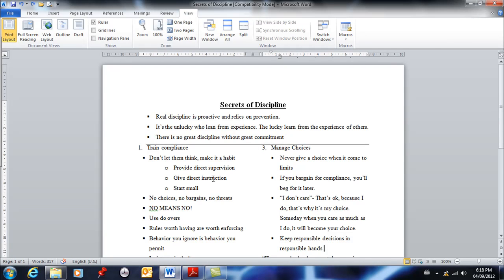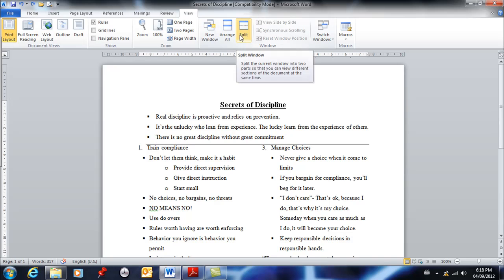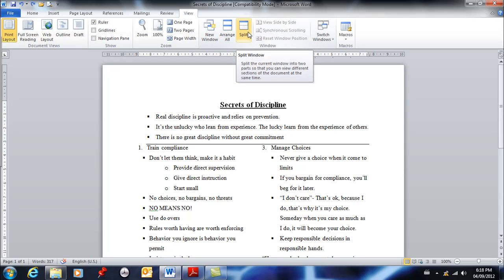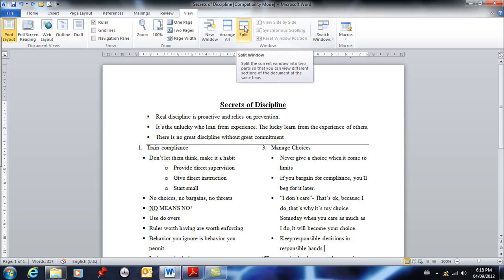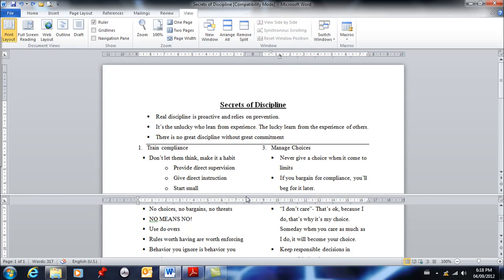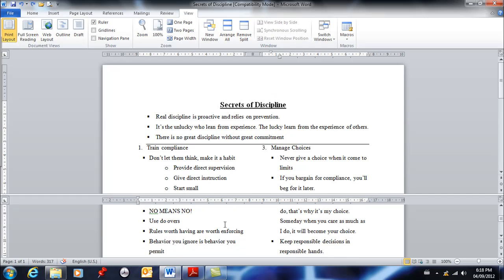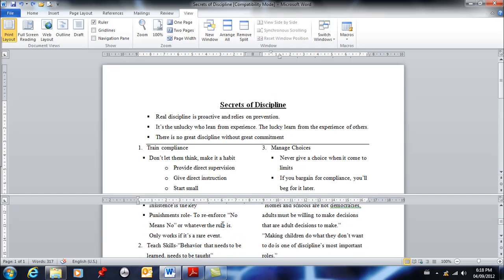One other thing we may not use this at all, but I want you to know that it exists. You may get into a situation where you have a really long document, and by long I mean multiple pages. You're able to split your document into two, and that allows you to see the top part of your document and then down here another part of your document at the same time.